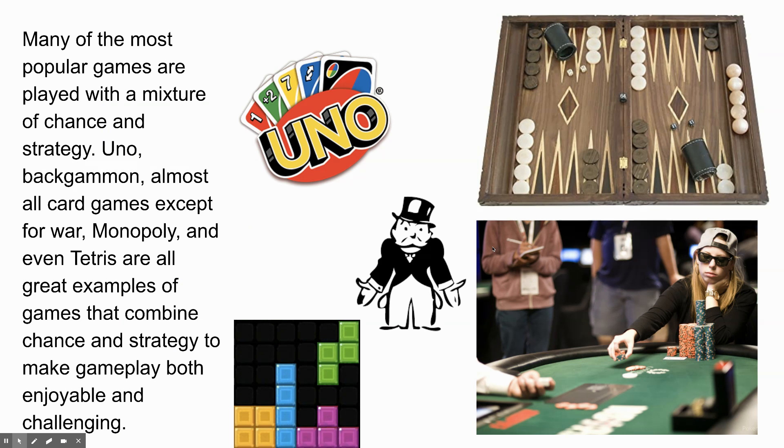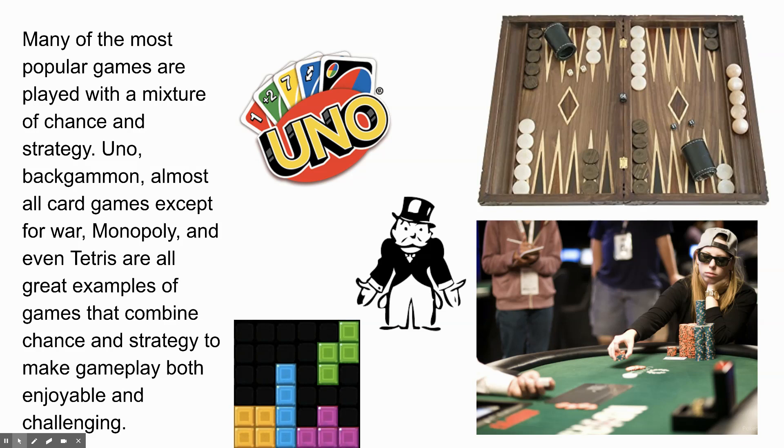Many of the most popular games are played with a mixture of chance and strategy. Uno, backgammon, almost all card games except for War, Monopoly, and even Tetris are all great examples of games that combine chance and strategy to make gameplay both enjoyable and challenging.